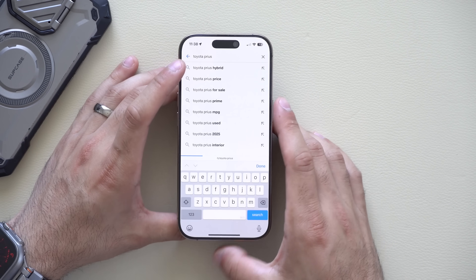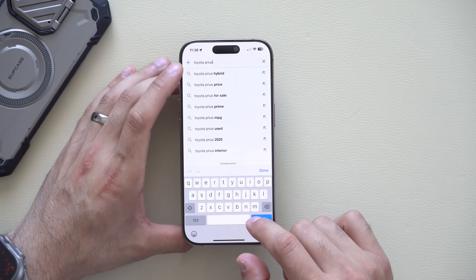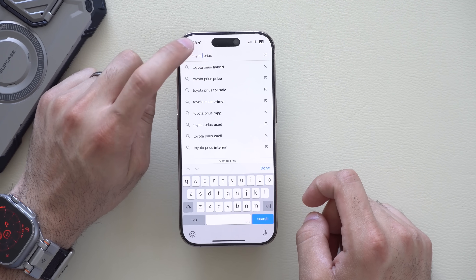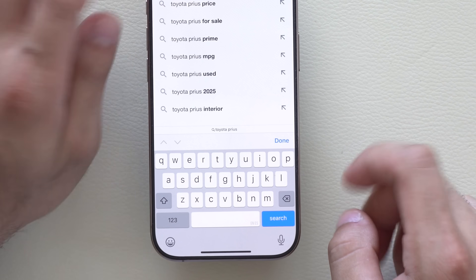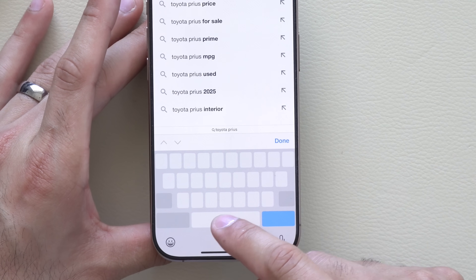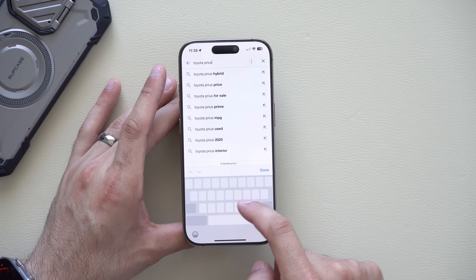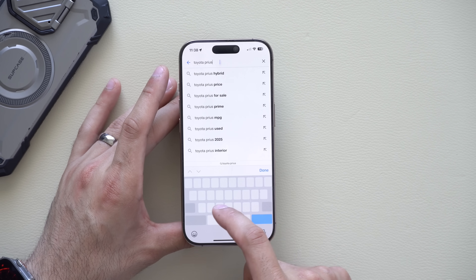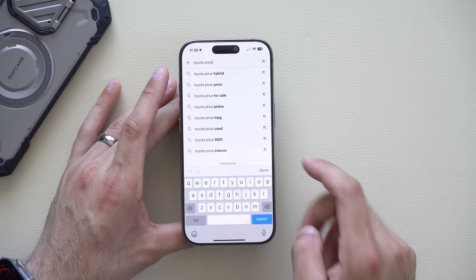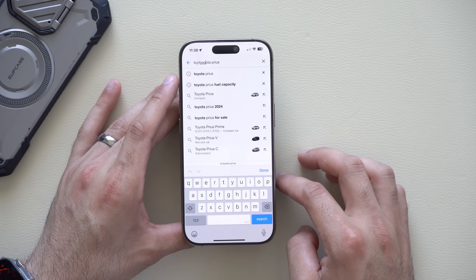If you're typing and need to move your cursor to correct a typo, remember that long-holding on the space bar will turn your keyboard into a trackpad. You can adjust the cursor exactly where you want to go and correct your mistake easily.